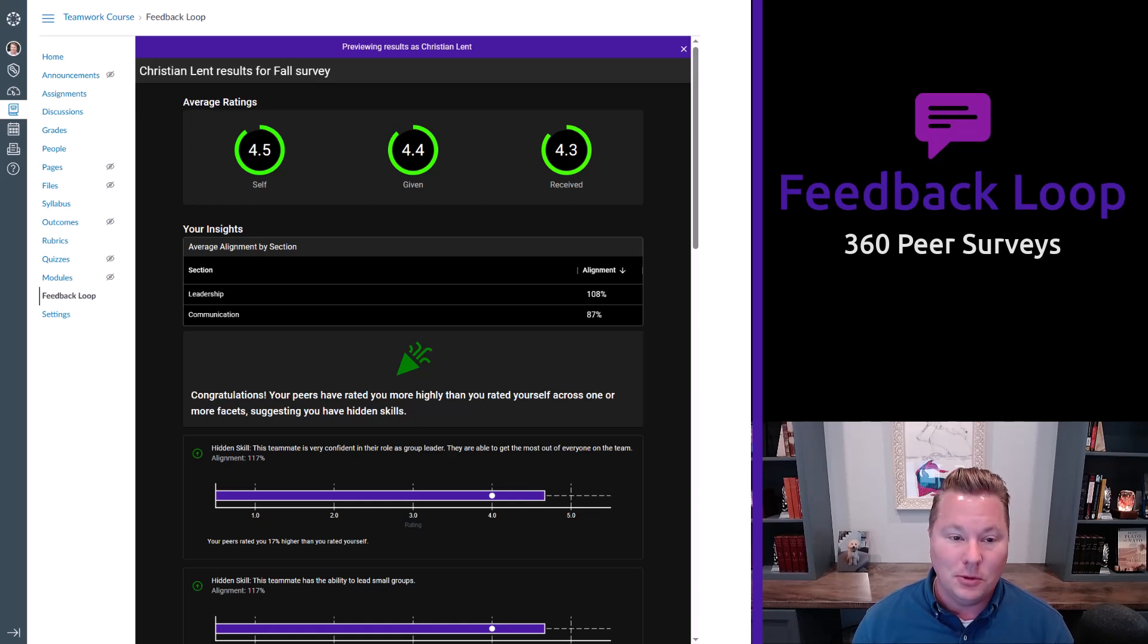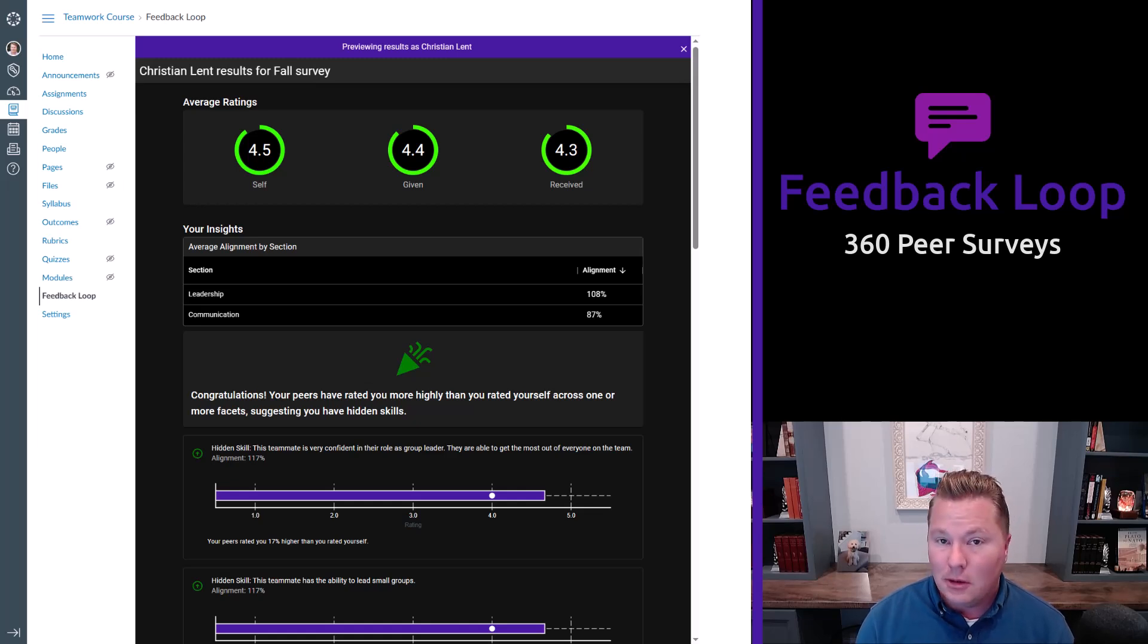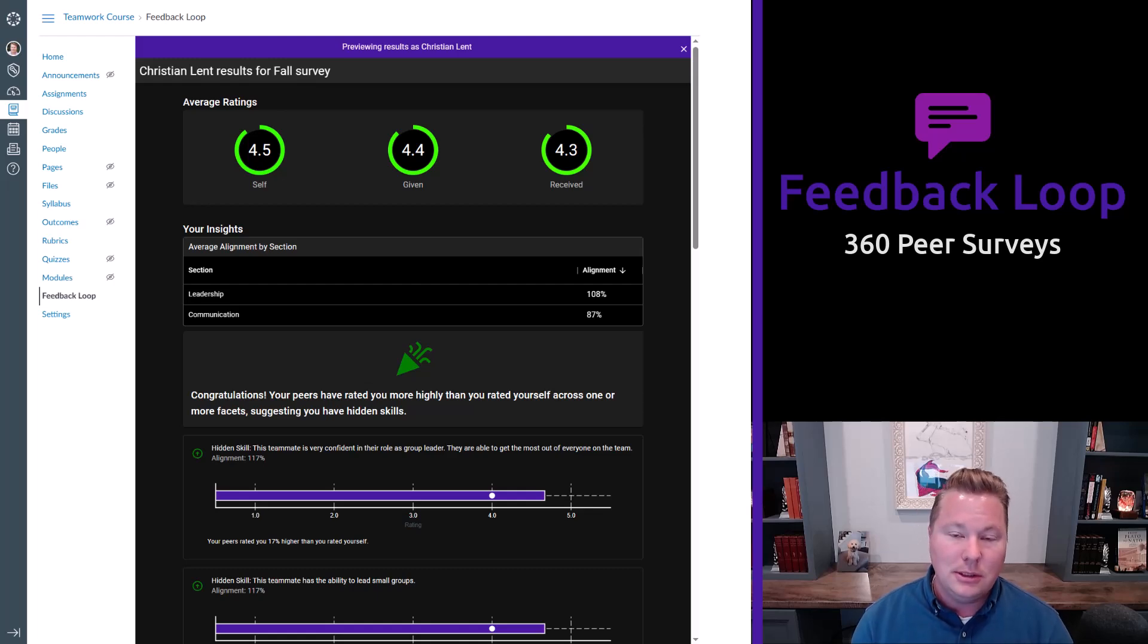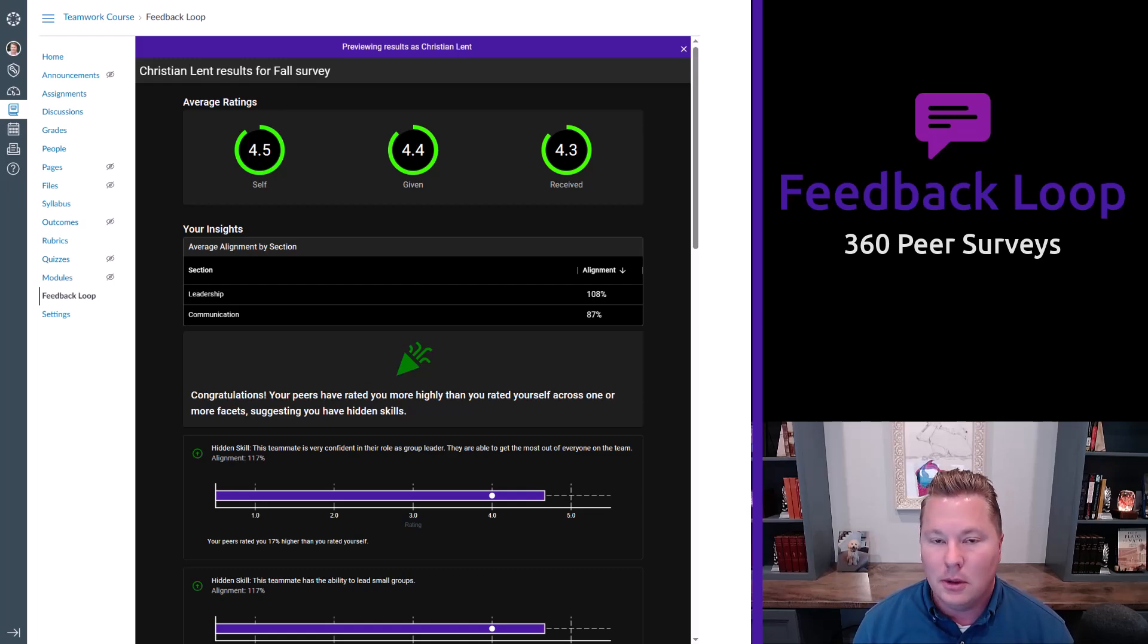And that is where the students are rating each other and themselves as part of their team contribution. So with that said, let's take a look at Feedback Loop and see how it works.